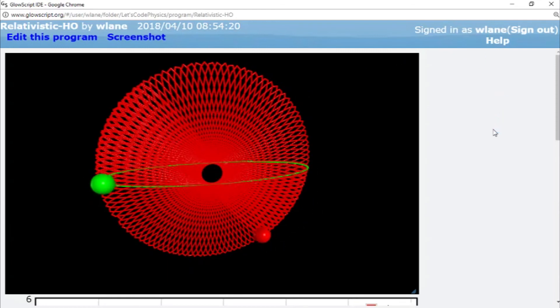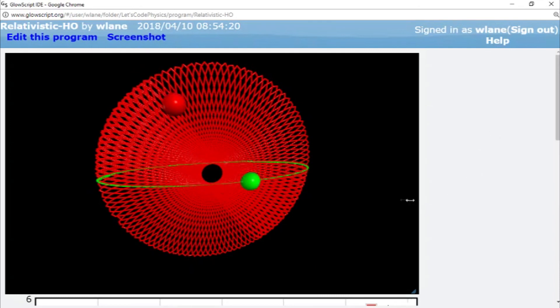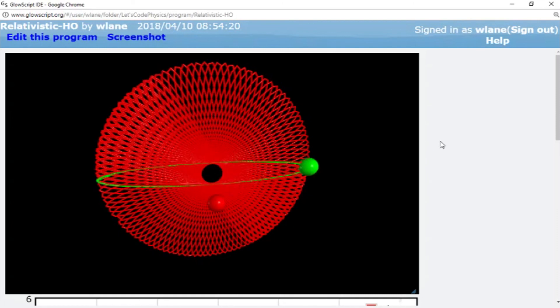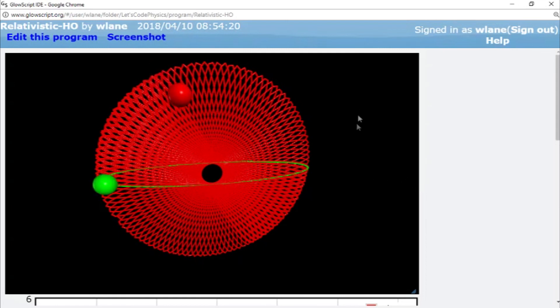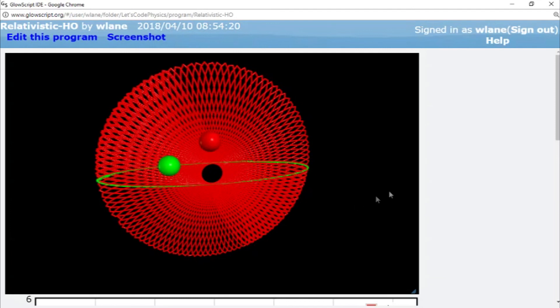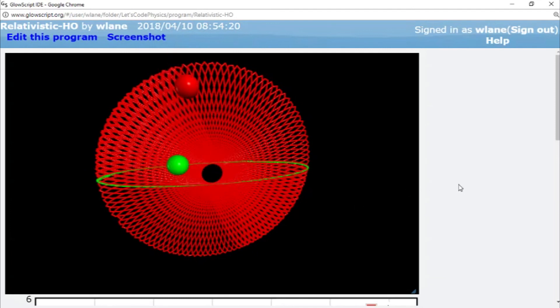So I think what we're going to do next time is shift gears a little bit and instead of talking so much about the motion of these particles, we're going to talk about other relativistic effects. We're going to take a look at length contraction and how the size of objects changes as we get closer to the speed of light. So thank you so much for watching. I will see you next time. Bye bye.